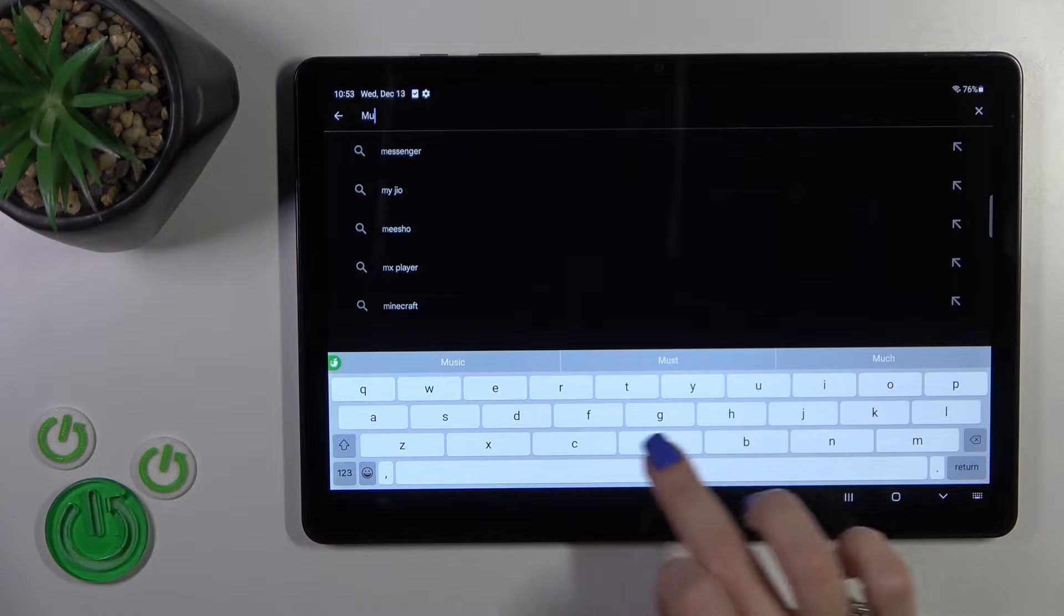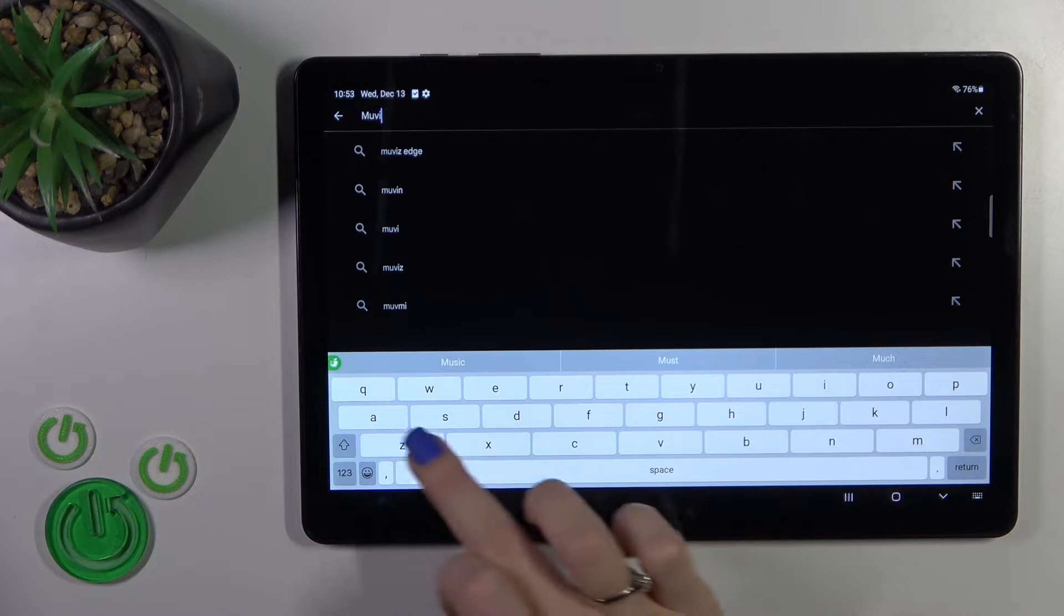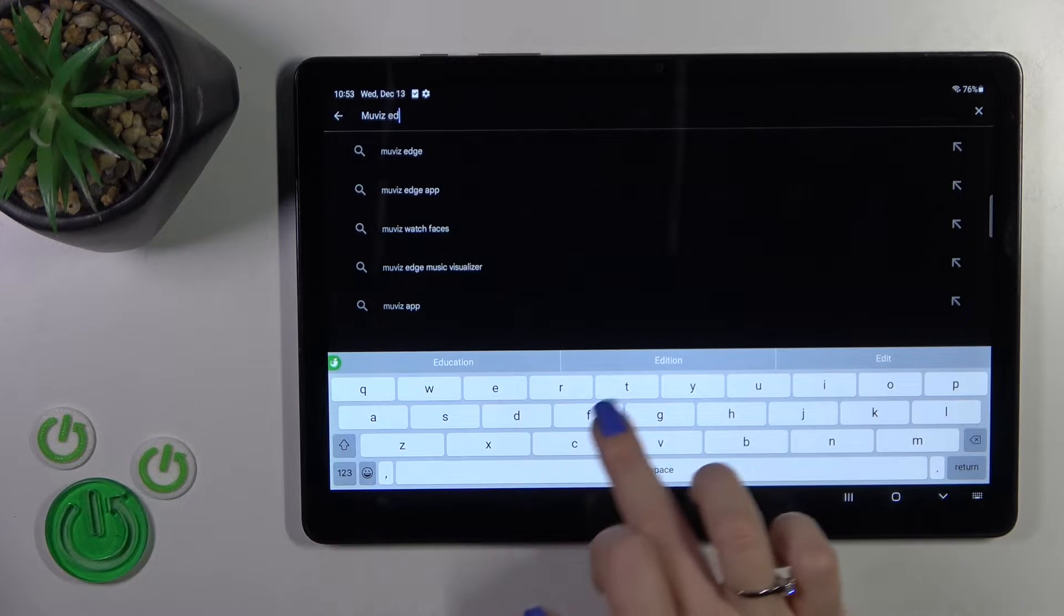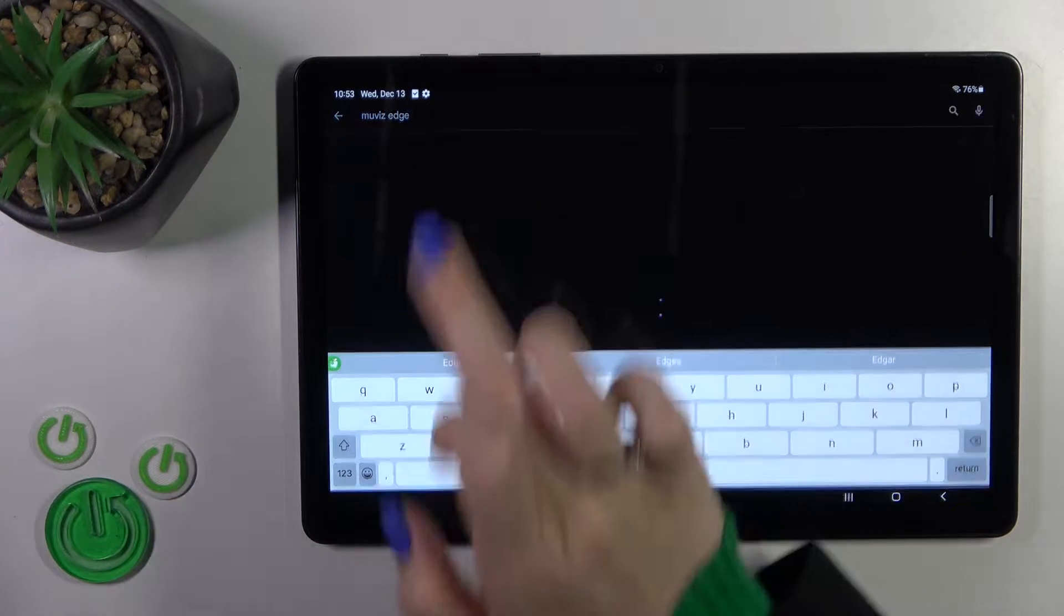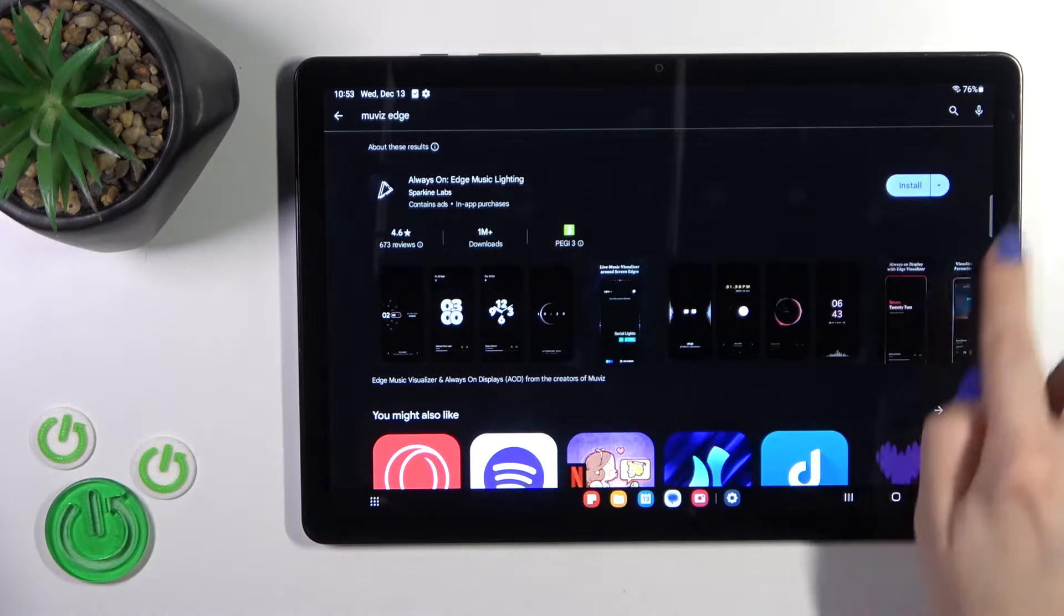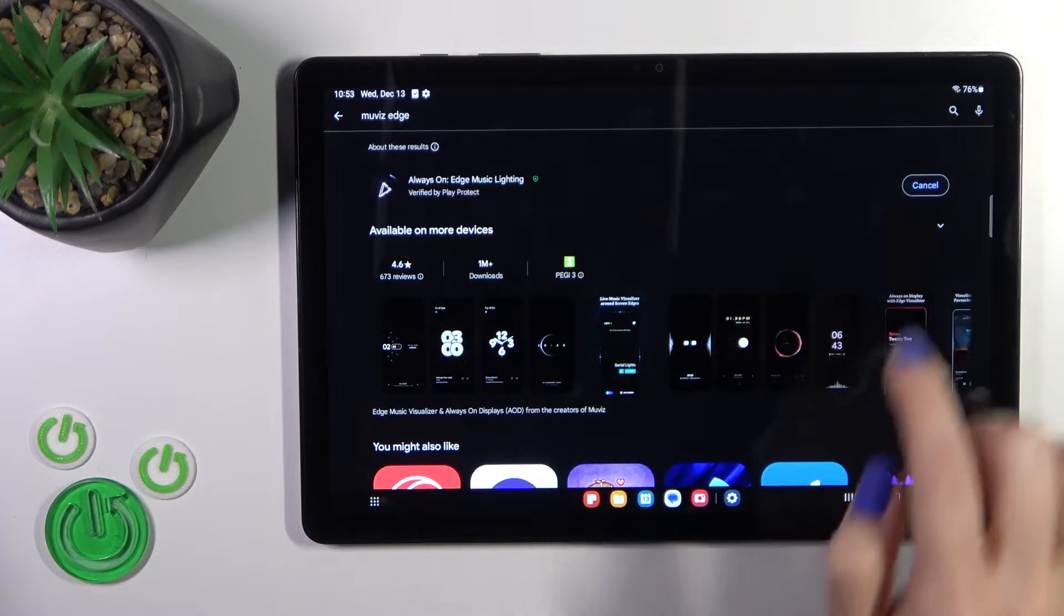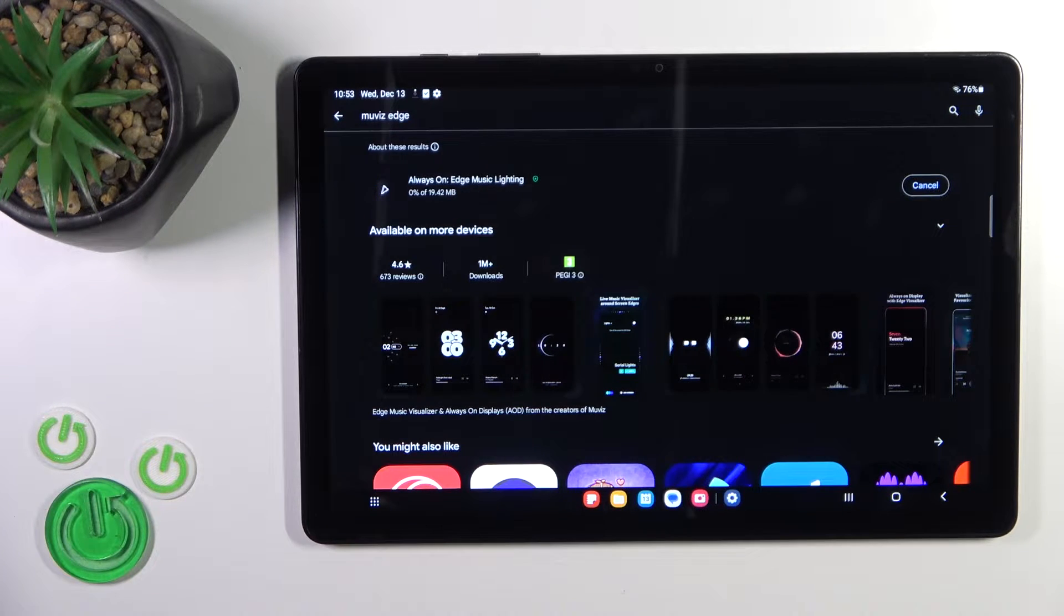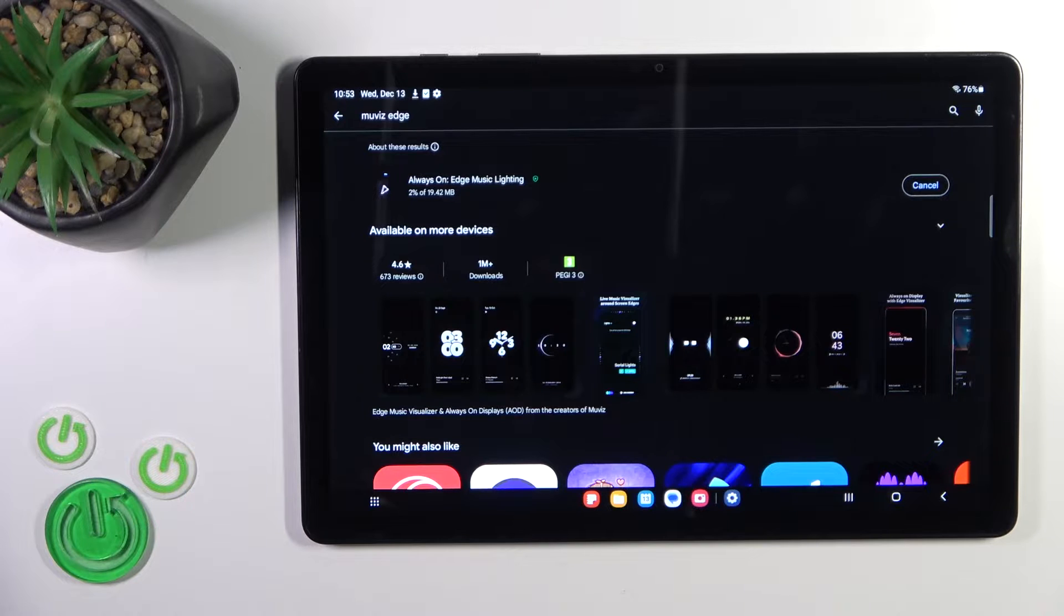So in the search bar enter the Always On Edge app and now we should get this application. Tap the install button and wait a couple of seconds.